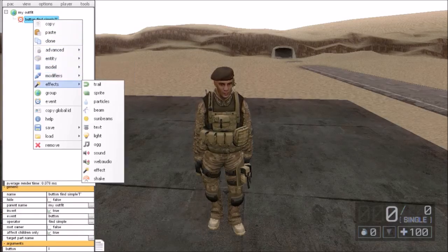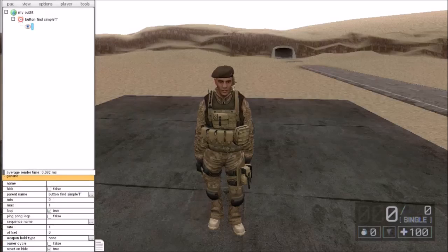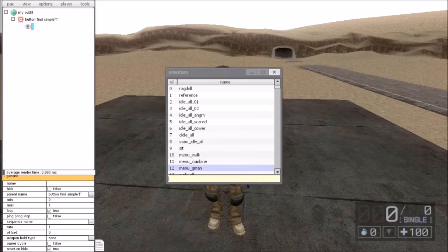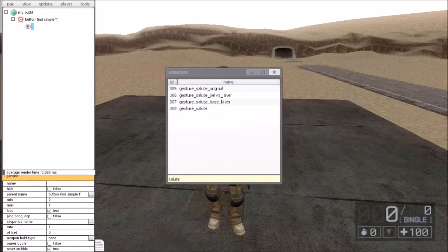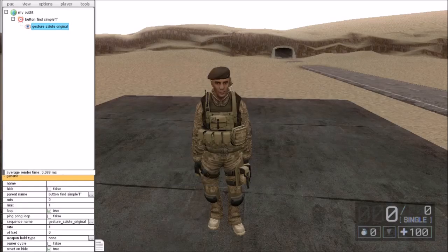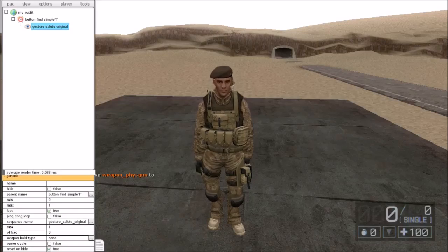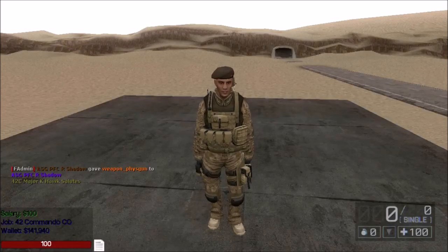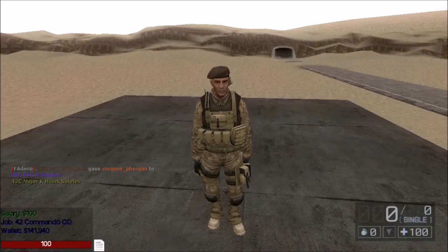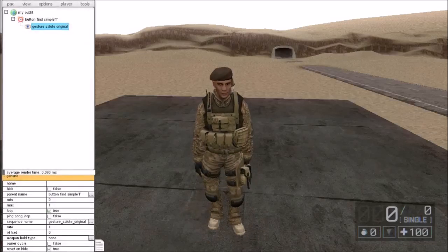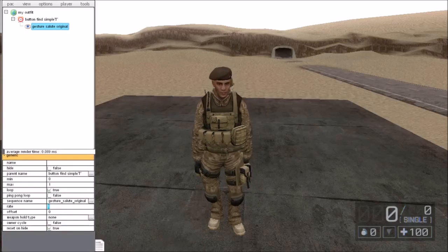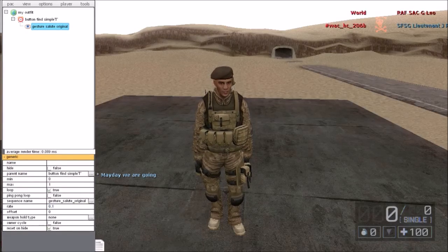Now go down to Animations, go over to Sequence Name, and search for salute. There are three or four salutes — you want to click Original. Once you've got that sorted, it should look like this. Now I'm pretty sure what you're thinking is that is far too quick, so what I'm going to do is set the Rate — I'd set that to about 0.1. Let's see how that looks.